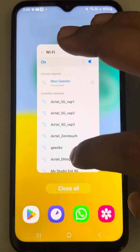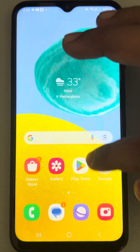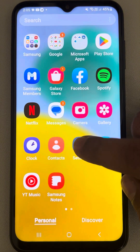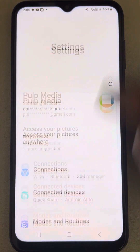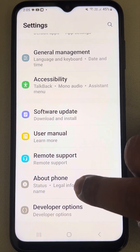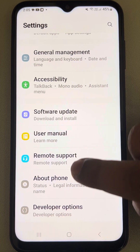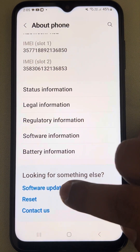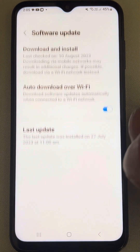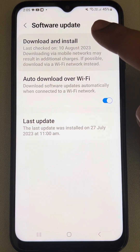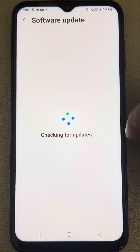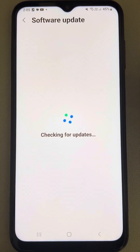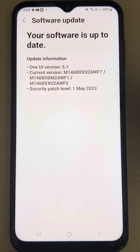If this is also not working, try to update your mobile phone to the latest software version. Go to settings, scroll down, find about phone, and tap on software update. Tap on download and install. If it is not updated to the latest version, try to install and update to the latest version of Android.